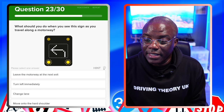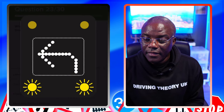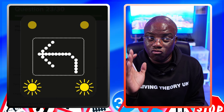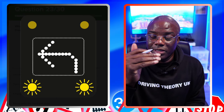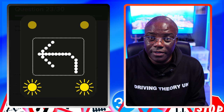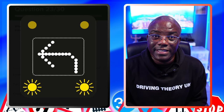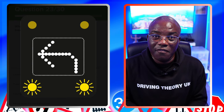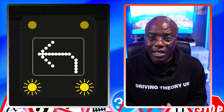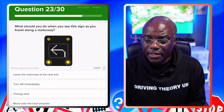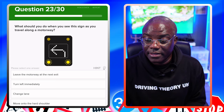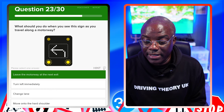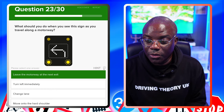What should you do when you see this sign as you travel along the motorway? The sign has a straight section going up and then it goes left, meaning carry on but come off at the next available exit on the motorway. Leave the motorway at the next exit - yes. Turn left immediately - no. Change lanes - no. Move onto the hard shoulder - no.